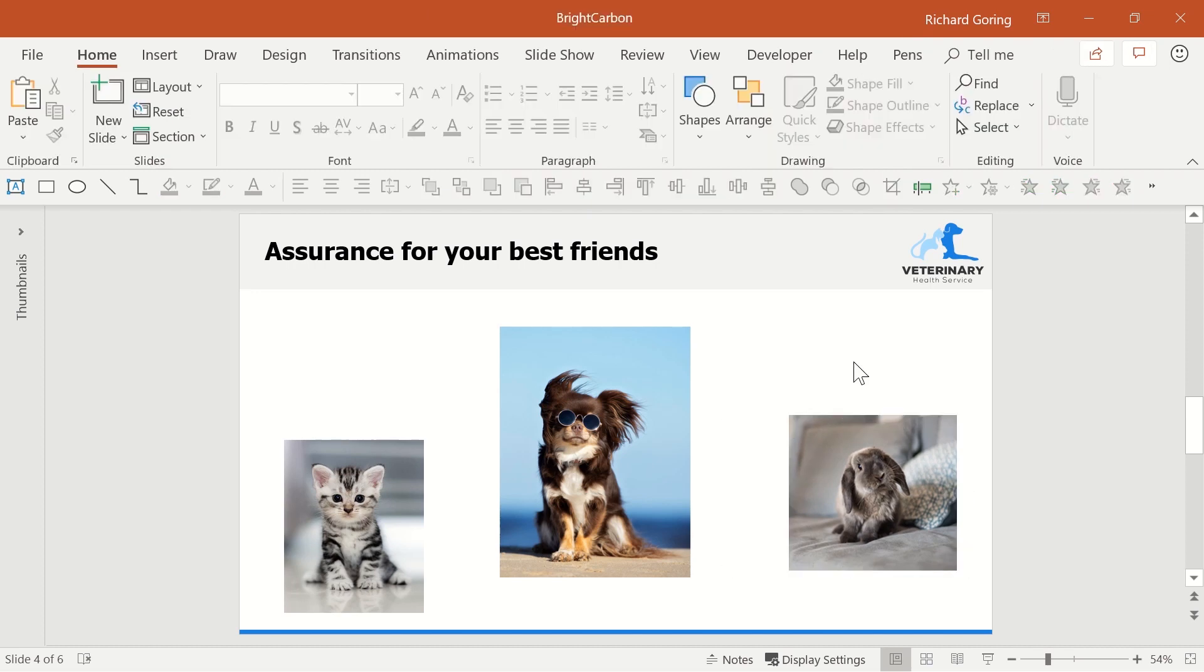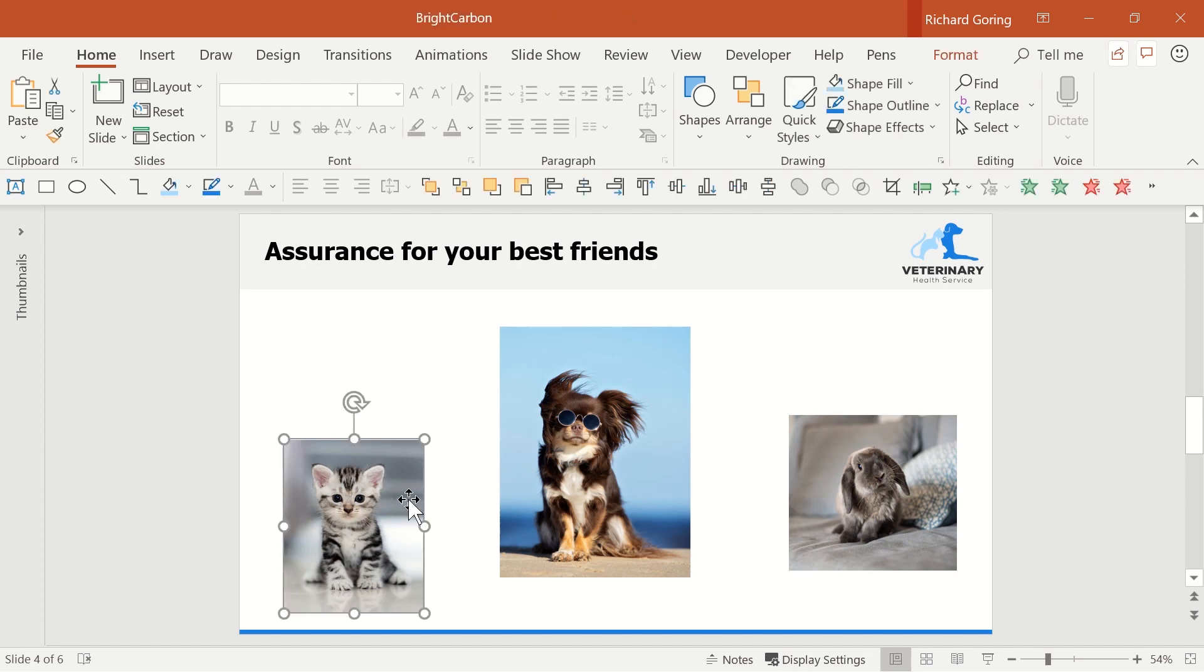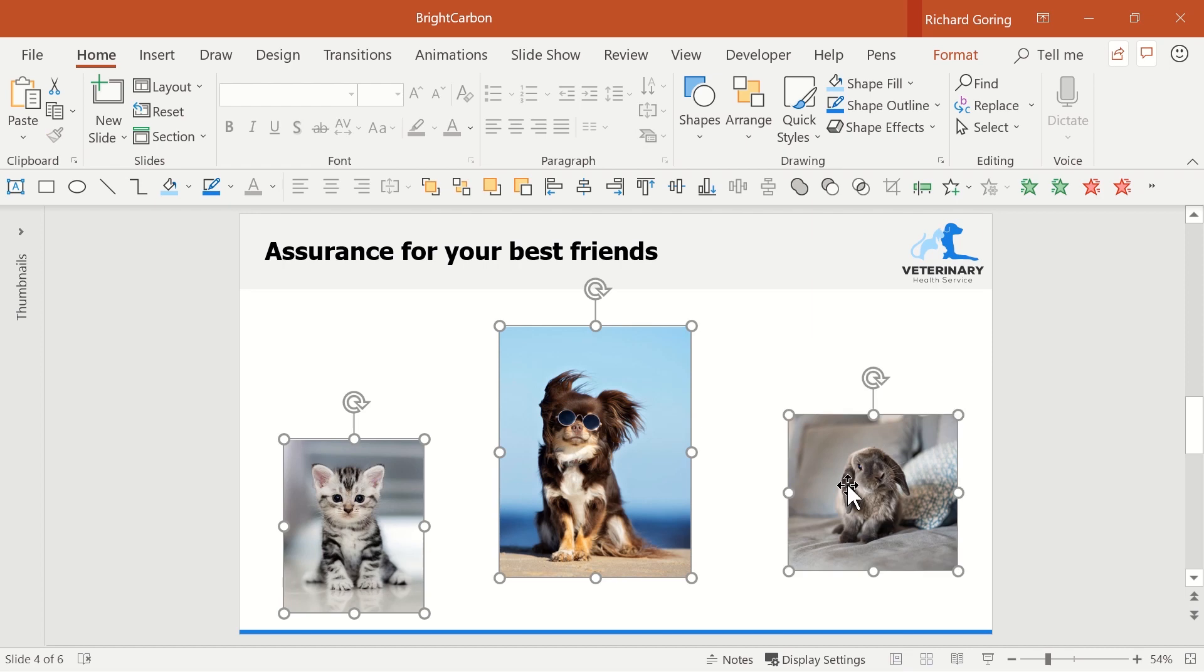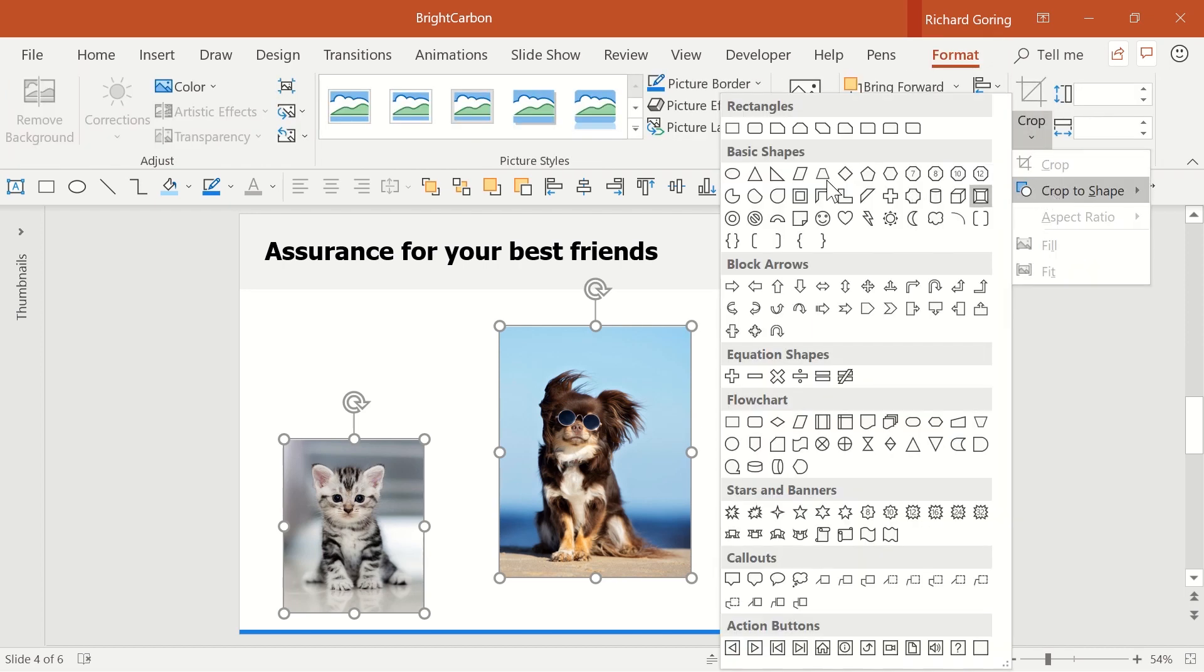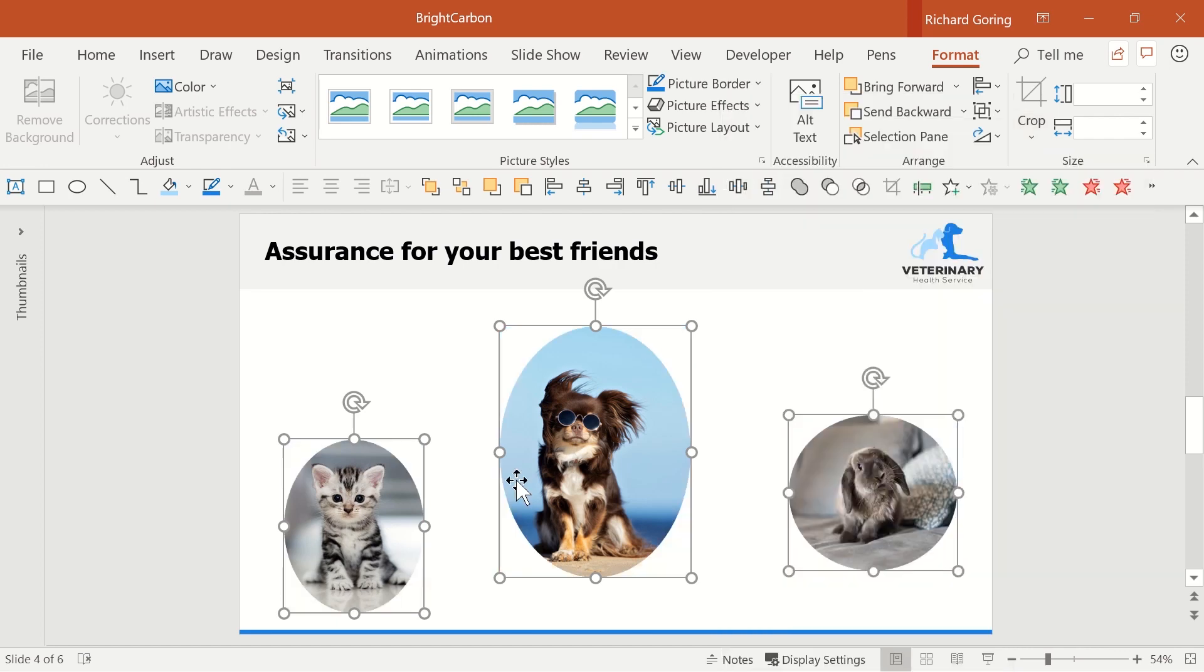That looks more consistent but the images are still different aspect ratios. Select them all and in the crop menu you can choose to crop to a shape. In this case let's choose a circle and you'll see that all the images have now got rounded edges.